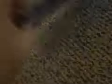Next one is Star Wars Episode 5, The Empire Strikes Back. Good sequel.